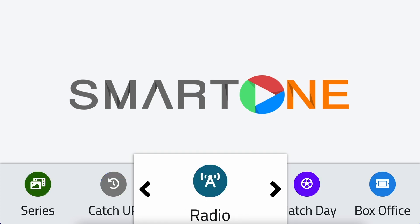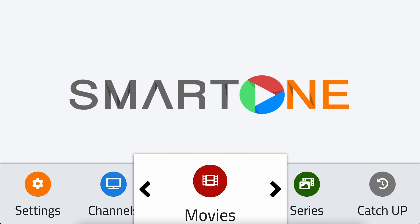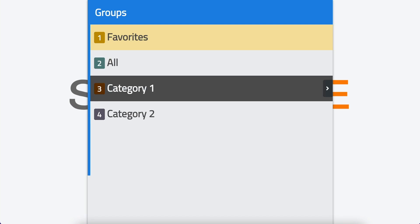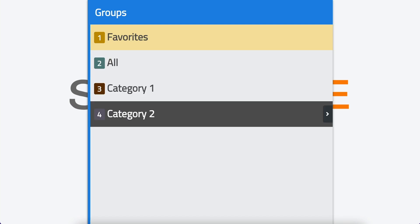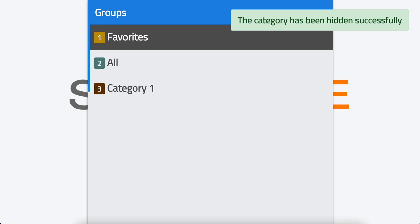To demonstrate, we'll go through the same steps for the Movies section. Navigate to the Movies section, then scroll to the category you want to hide. Click the right arrow, select Hide, and click OK.